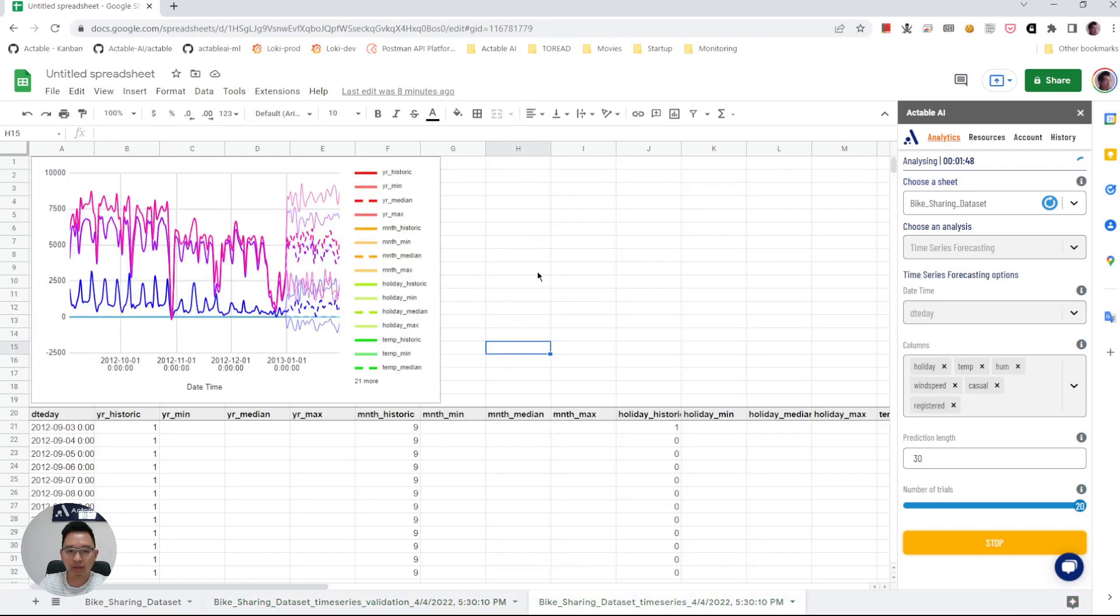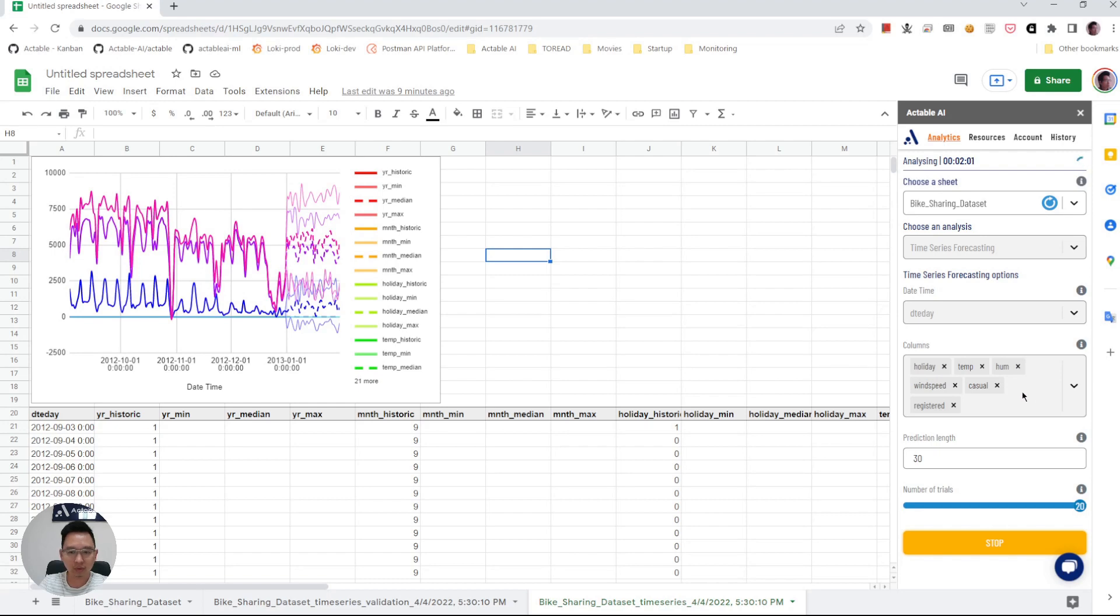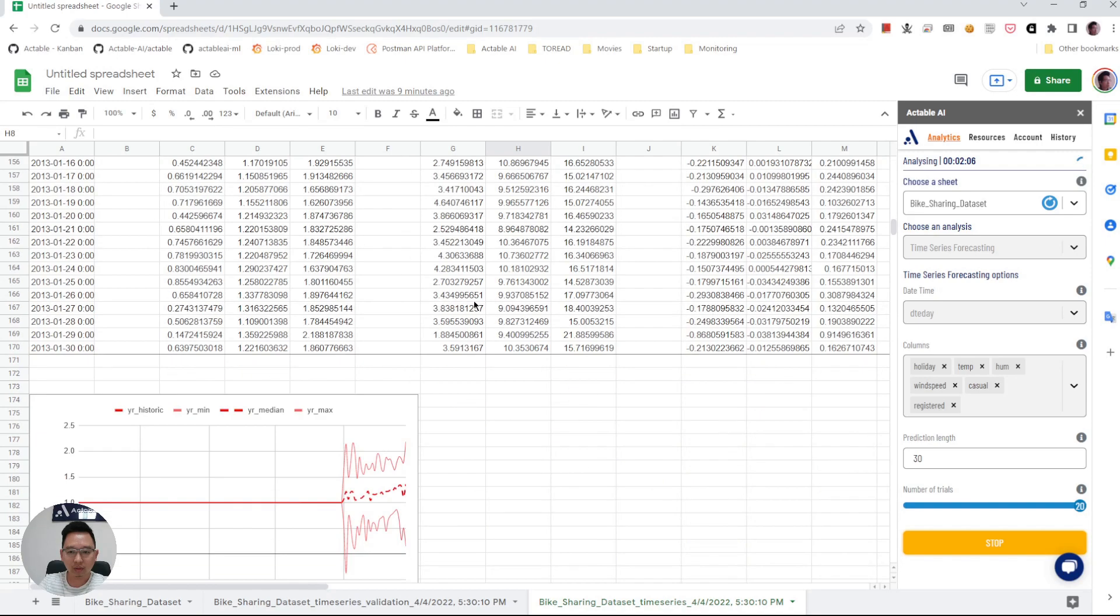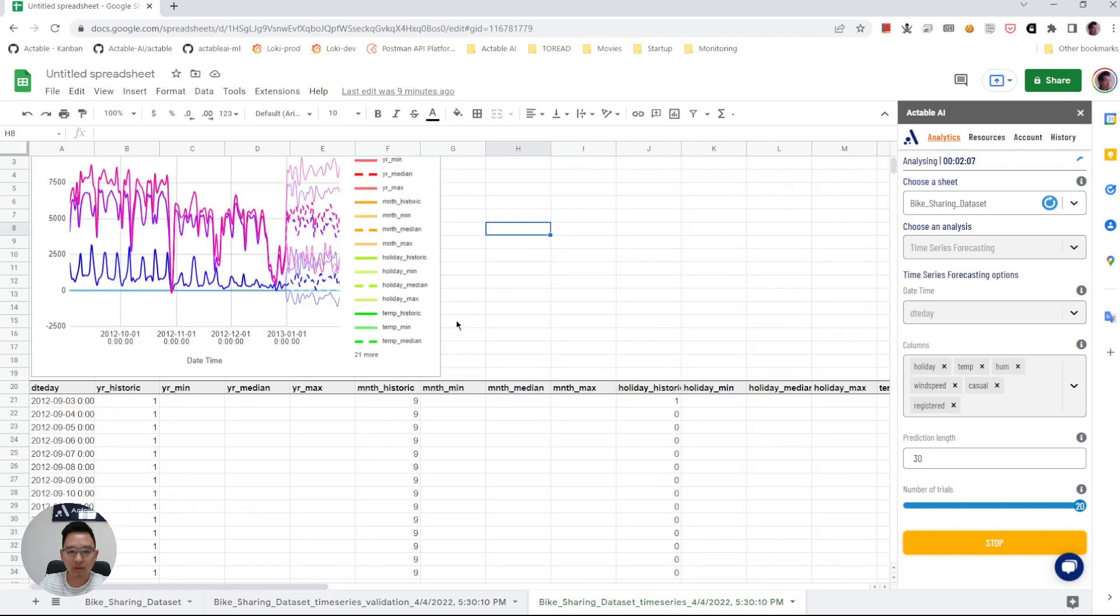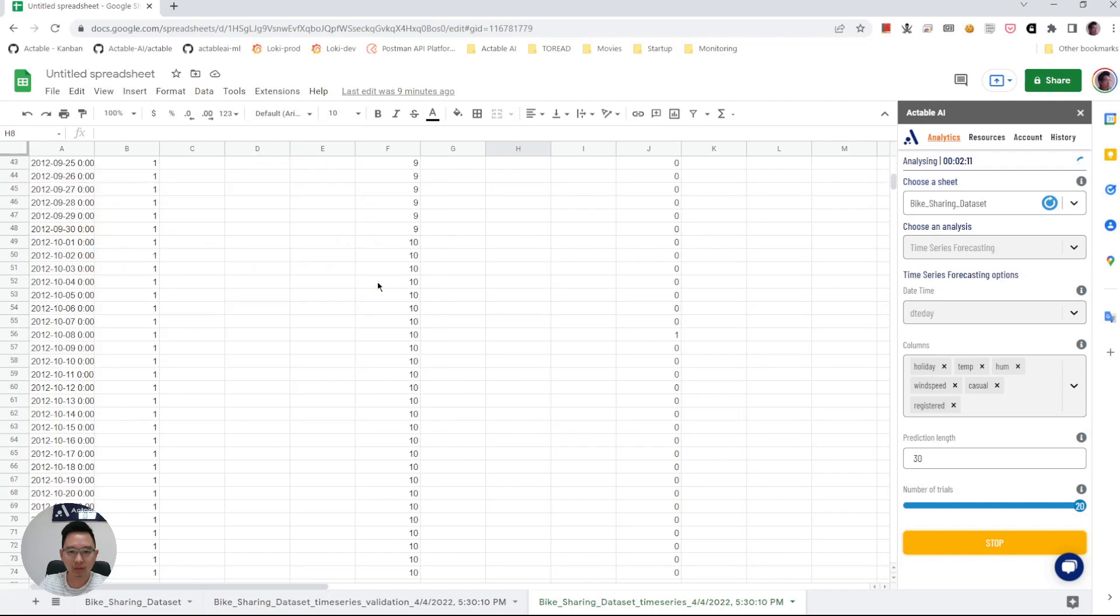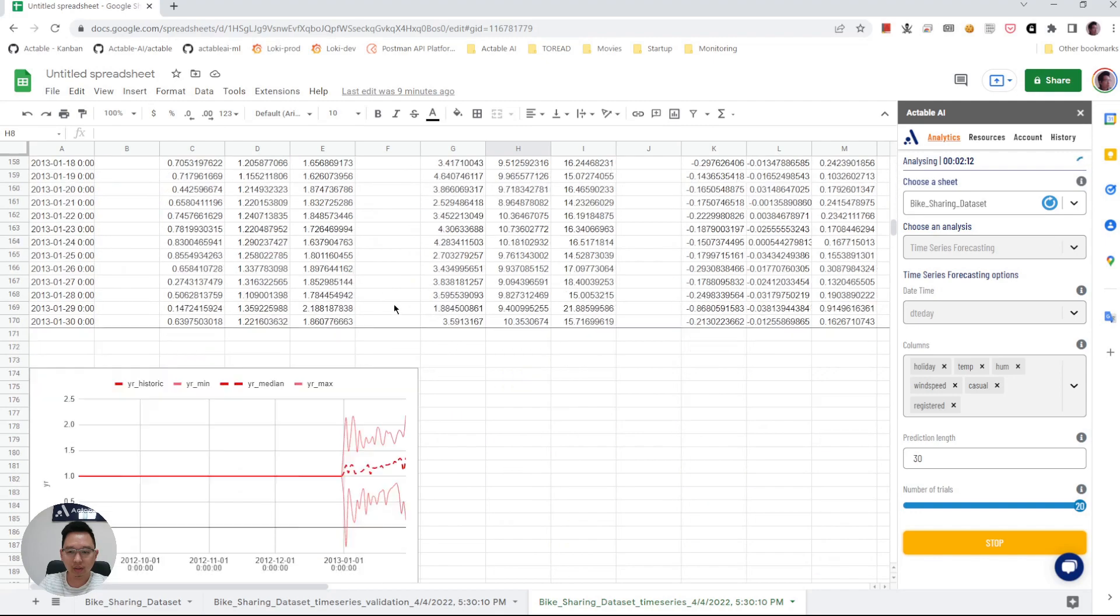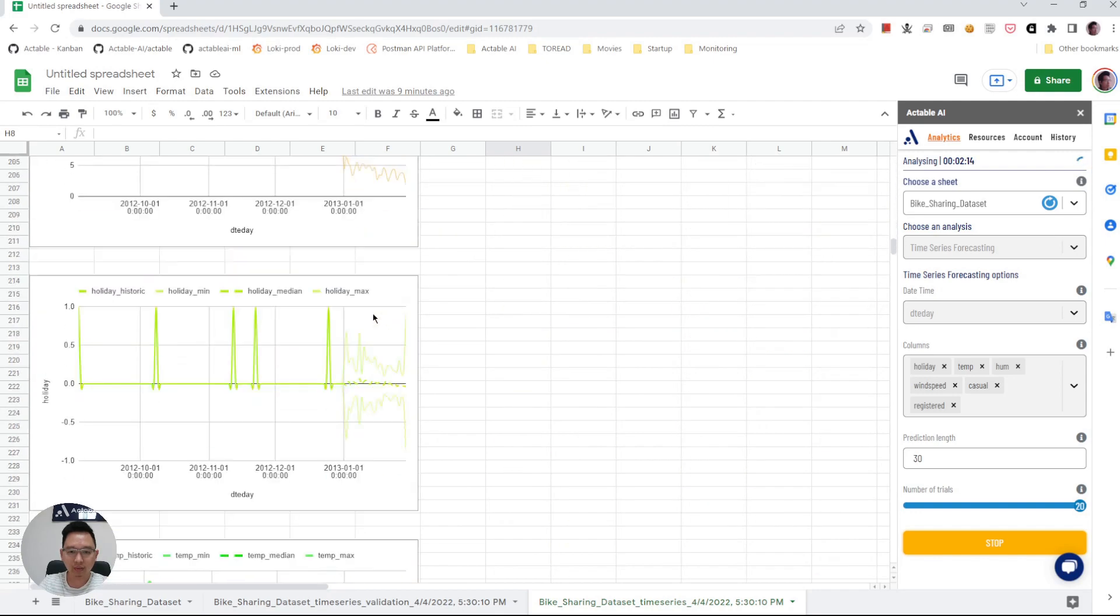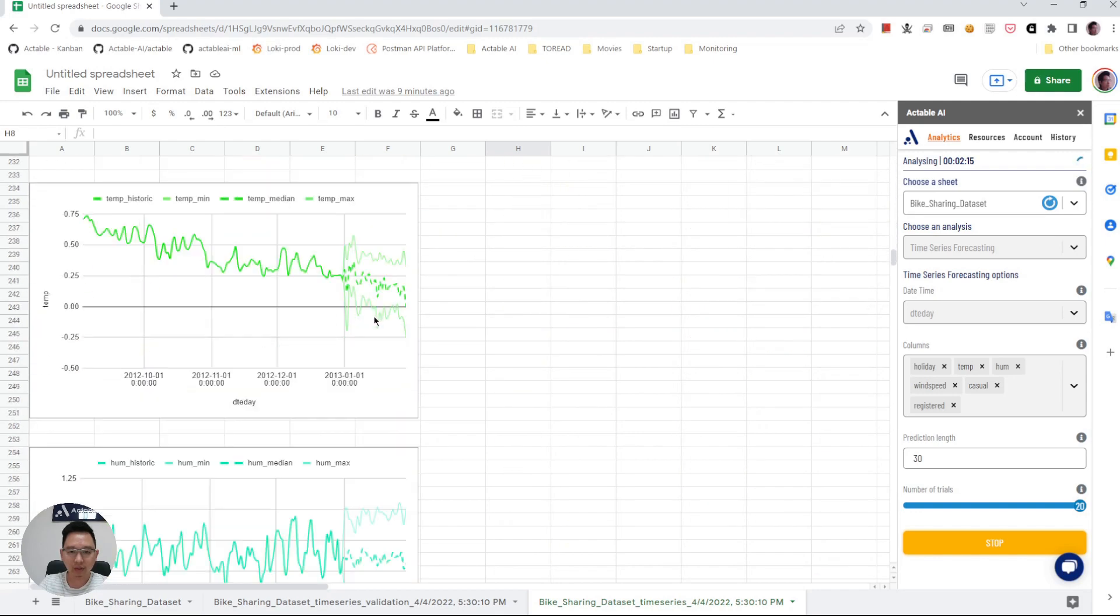The real forecast is generated here in this sheet. Here you can see a generated forecast for different time series that we chose in the menu. This shows the forecast for all the selected time series. And below we have the forecast for each of the time series individually.